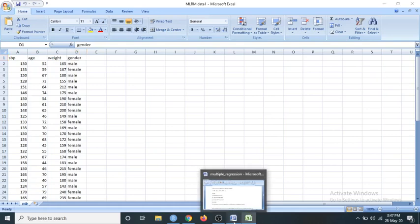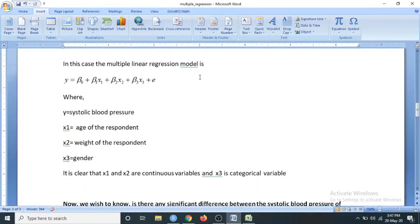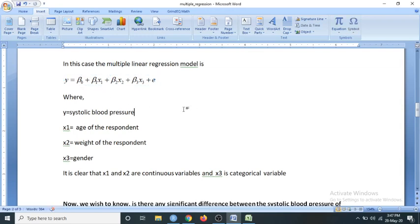To answer this, let us look at the multiple linear regression model. The model is: y = beta_0 + beta_1*x1 + beta_2*x2 + beta_3*x3 + e, where y is the dependent variable, x1, x2, x3 are the independent variables, beta_0 is the intercept term, beta_1, beta_2, and beta_3 are the partial regression coefficients, and e is the error term.